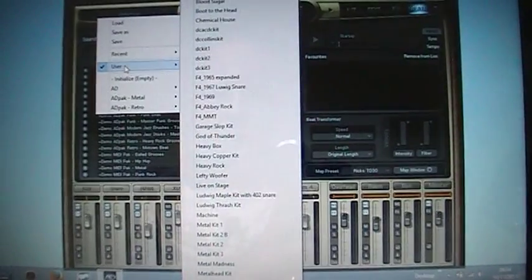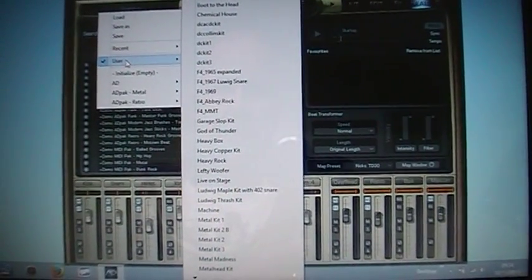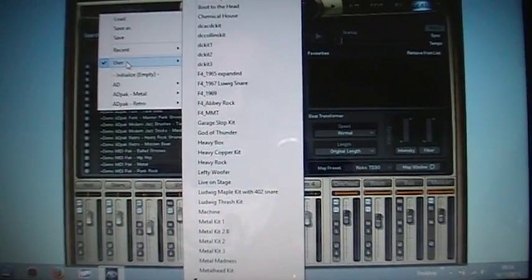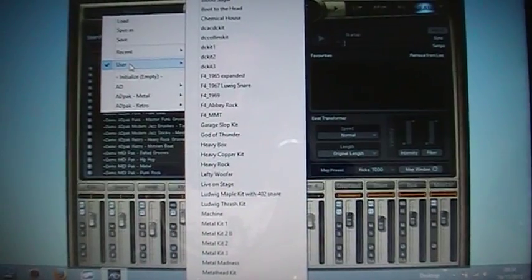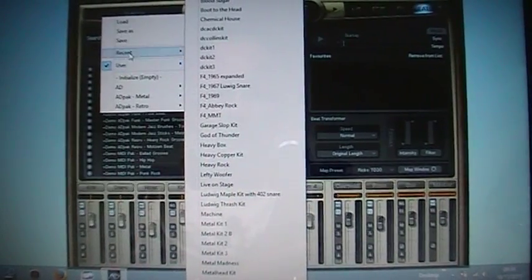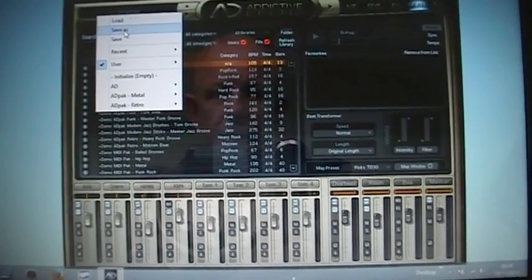You've got the user and that's all the default kits that I've added to my user setup and I'll email them to you shortly. But you can also save and save as.